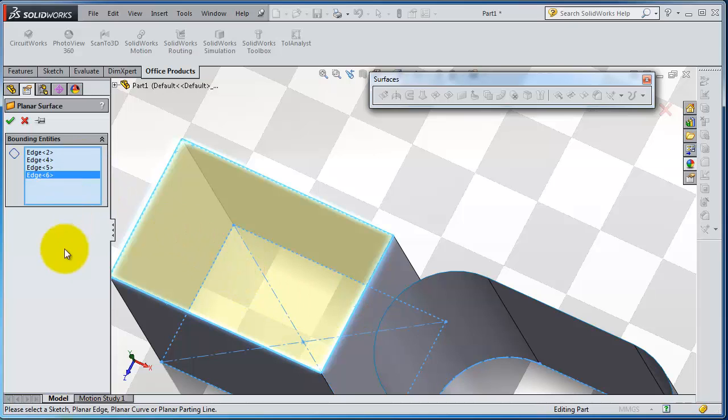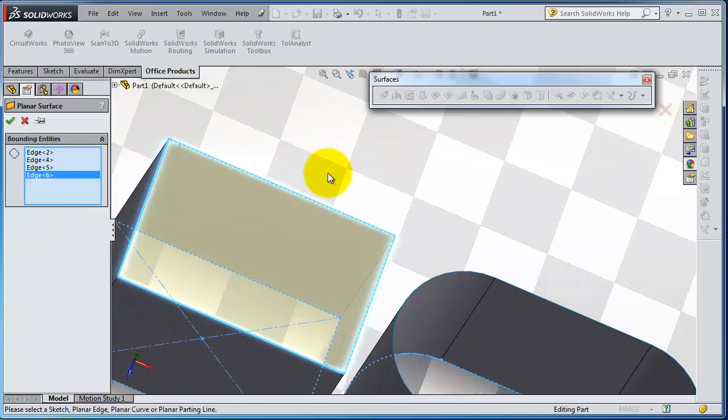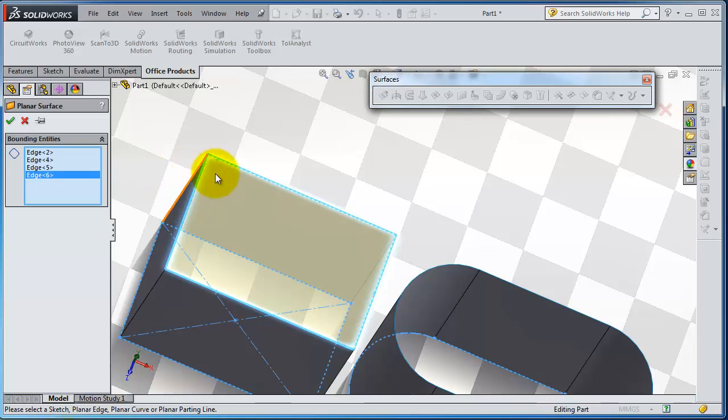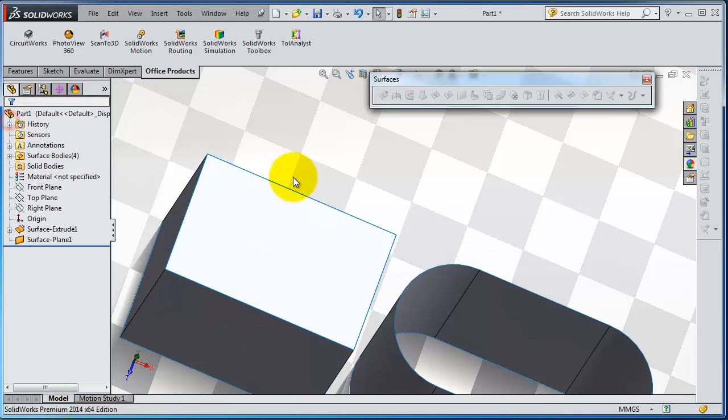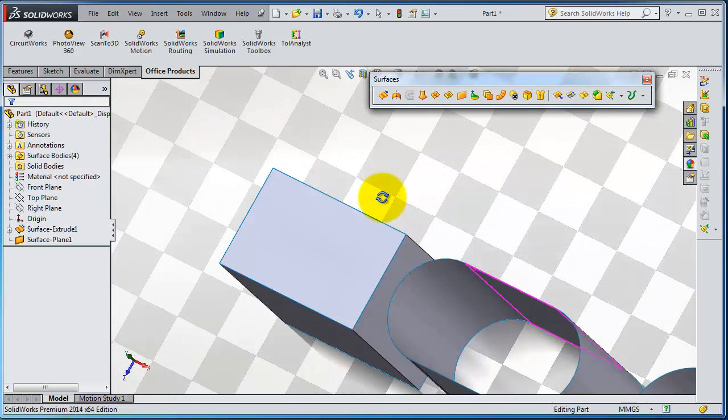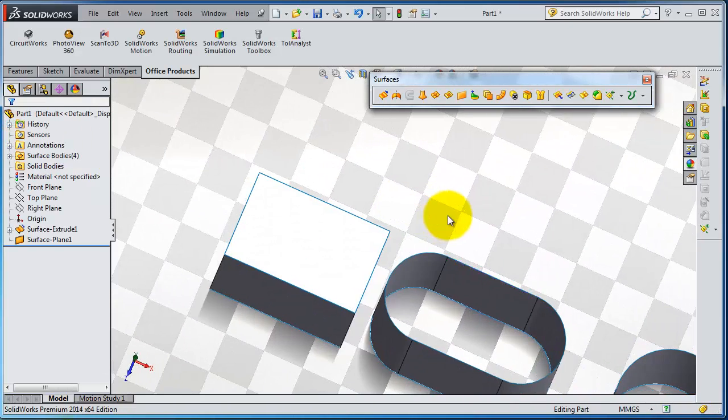So now we have our planner surface created and we can flip that surface again. We can activate the same way.